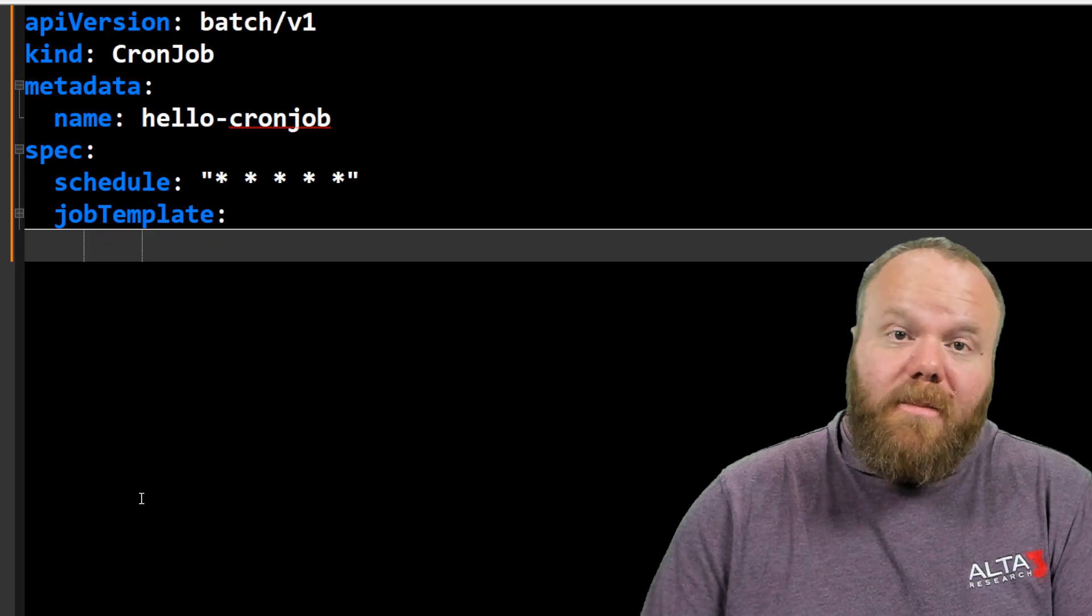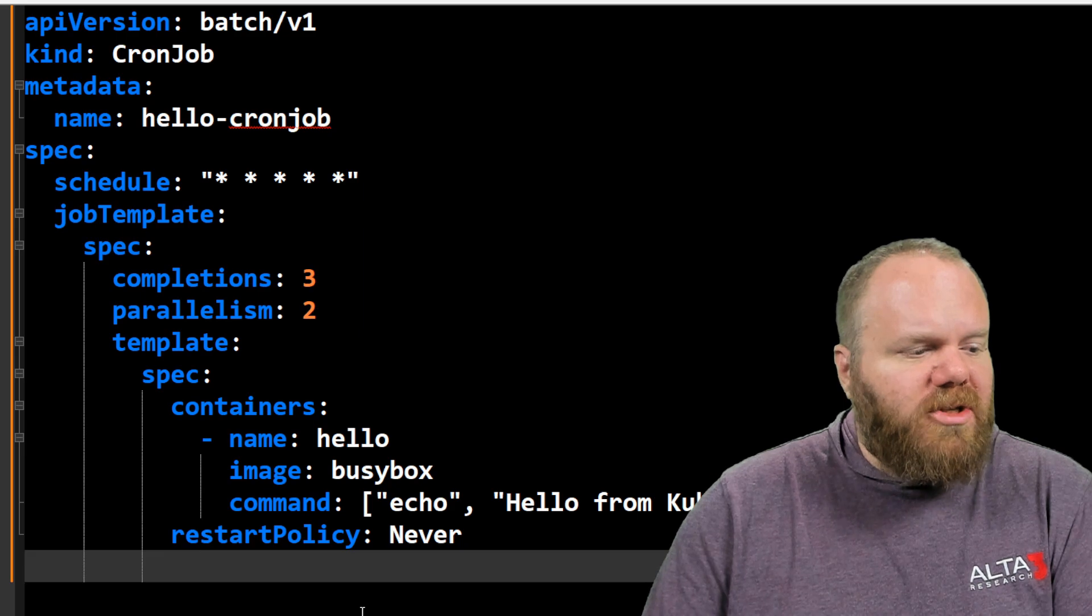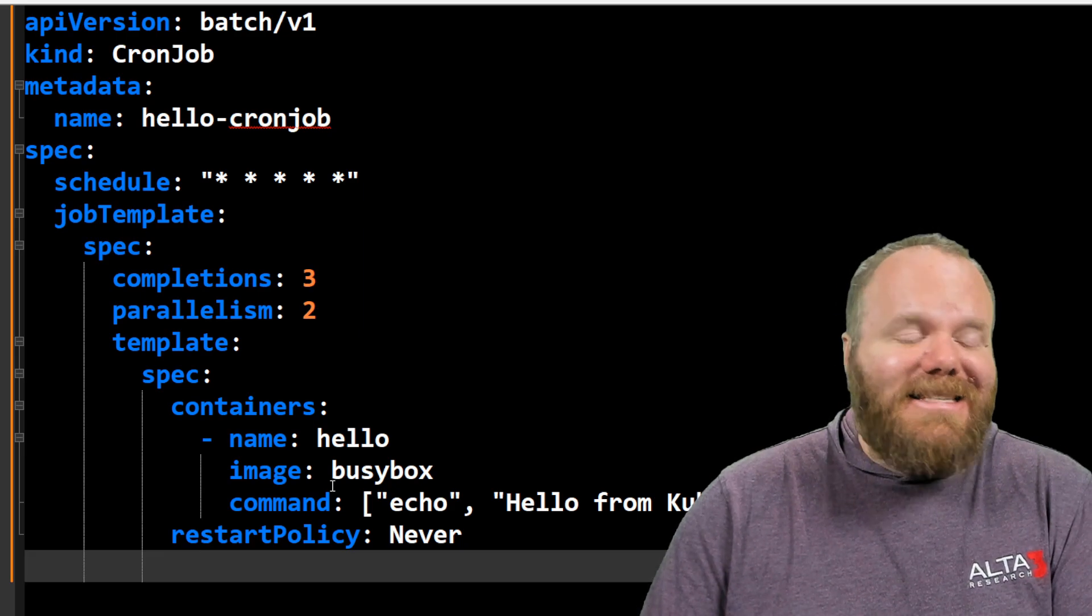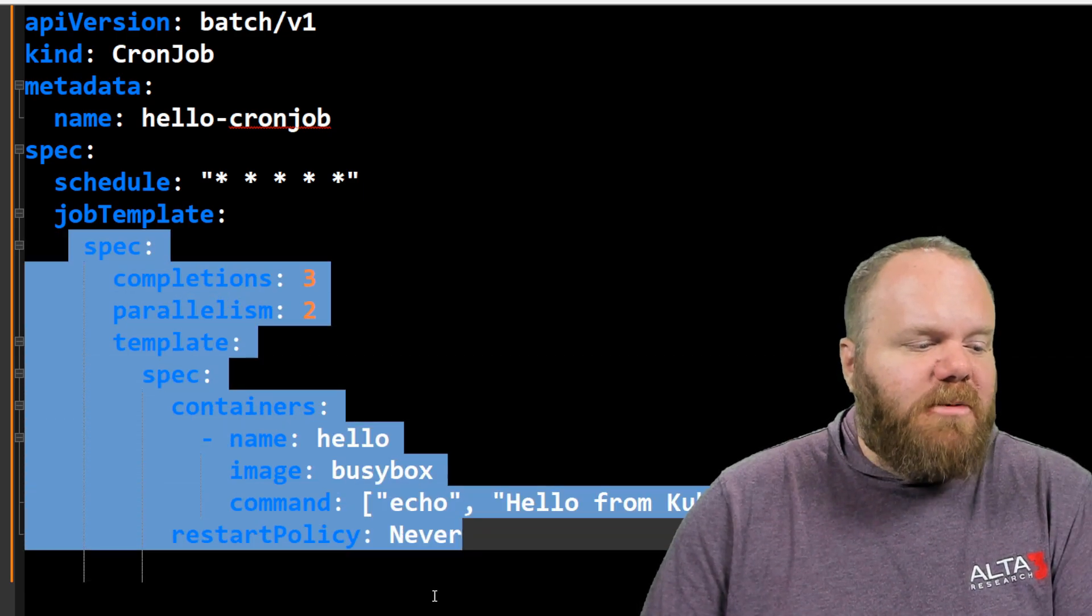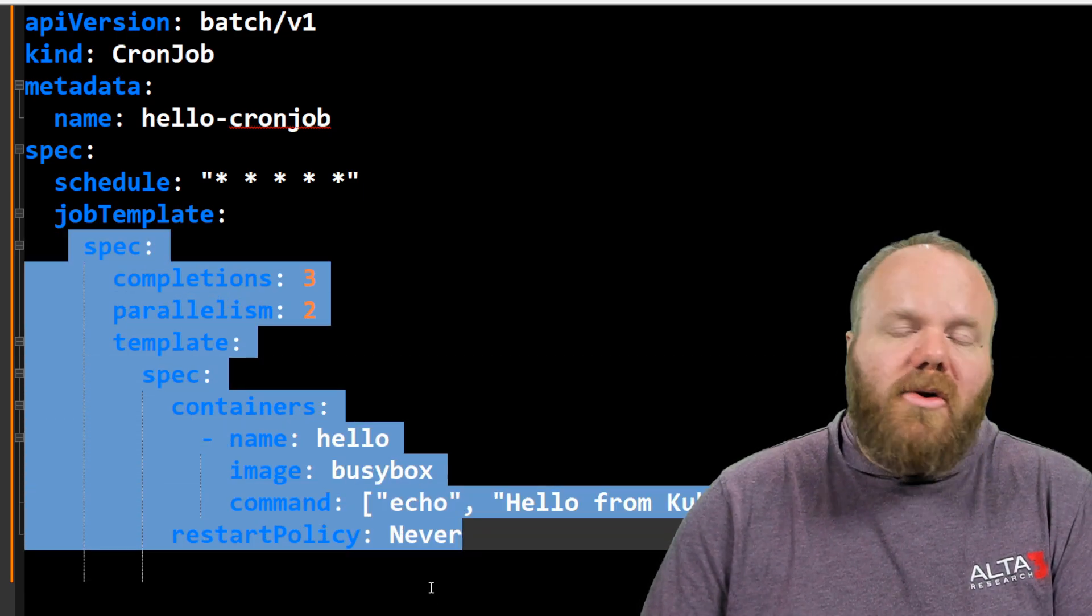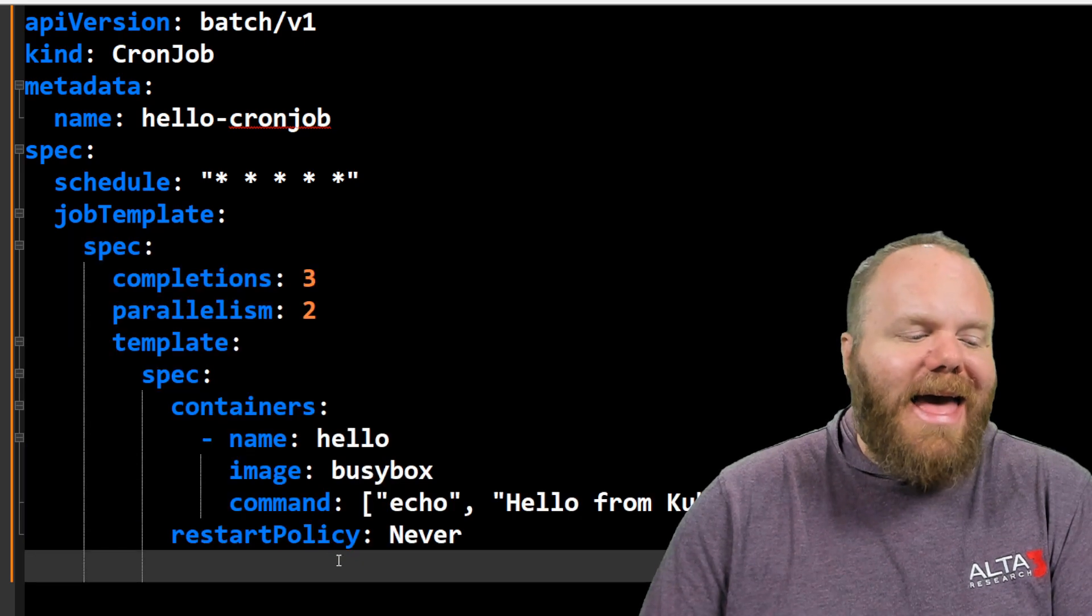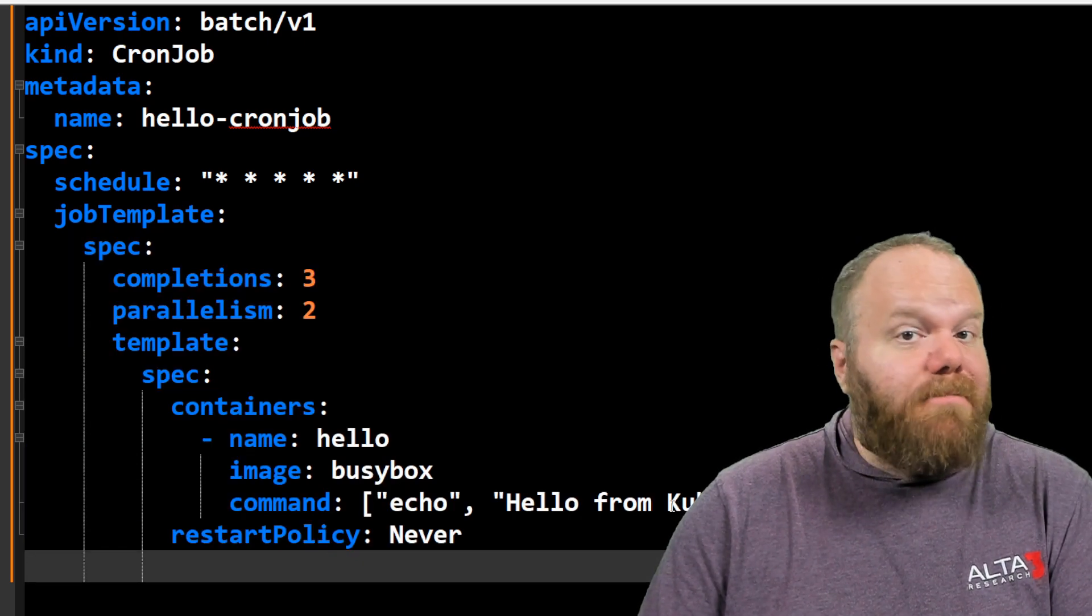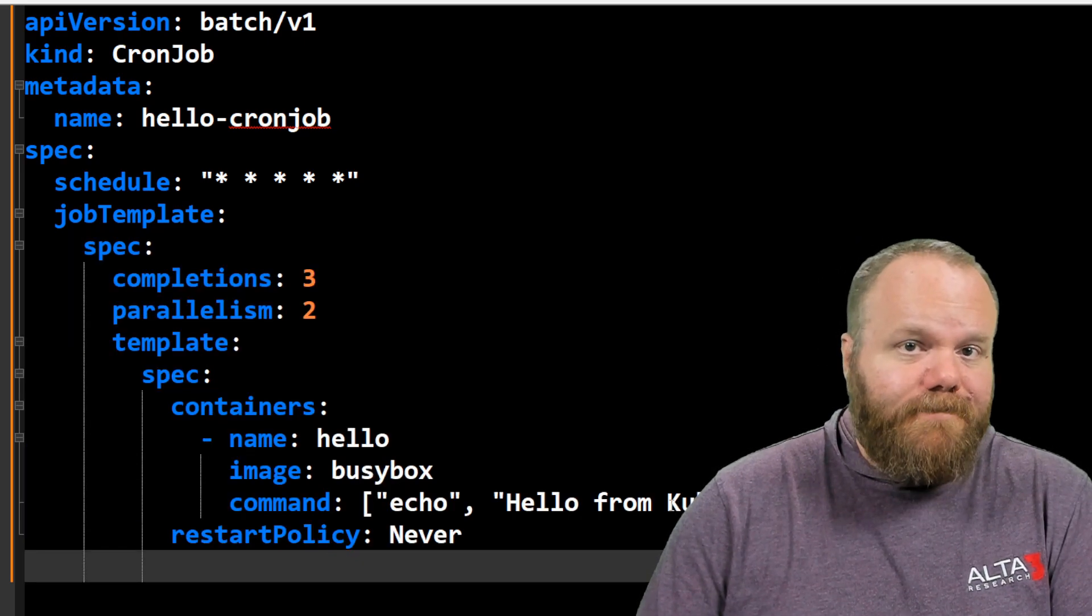And getting back to our manifest here, if I ungroup job template, you can see it's exactly the same spec as before, including completions, parallelism, and the section that describes the pods being made by the job.